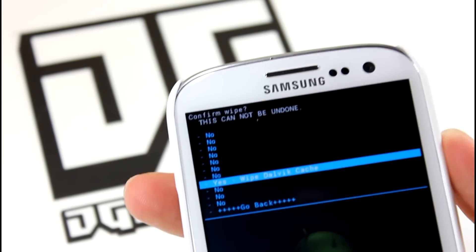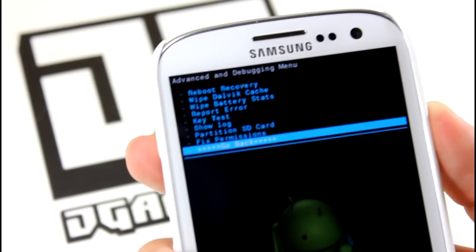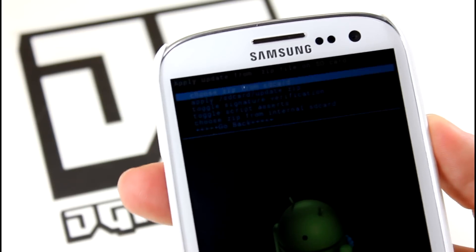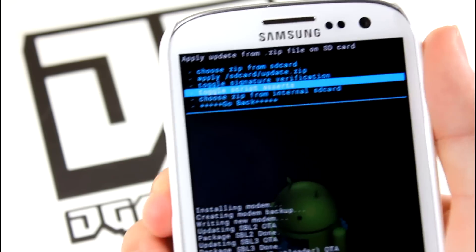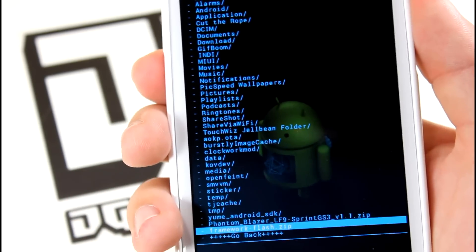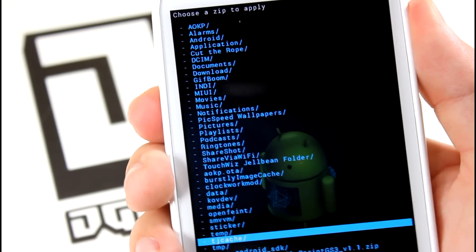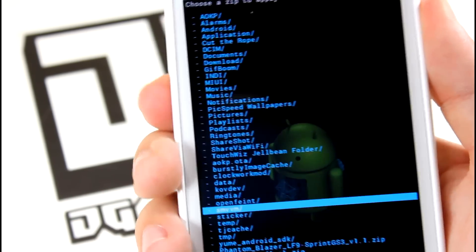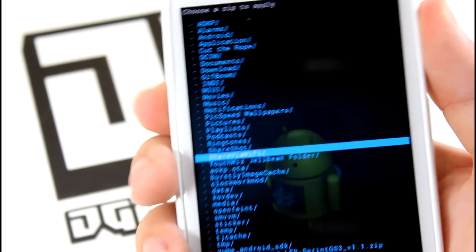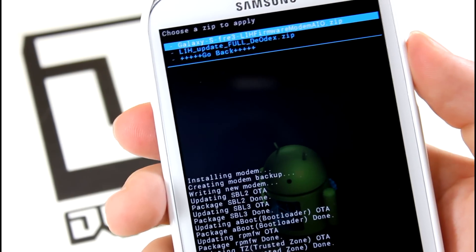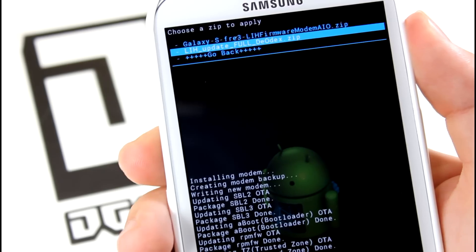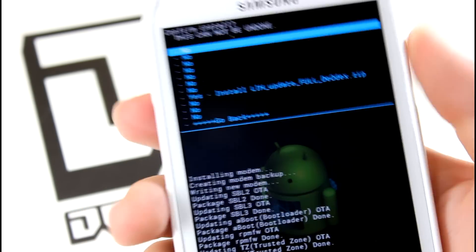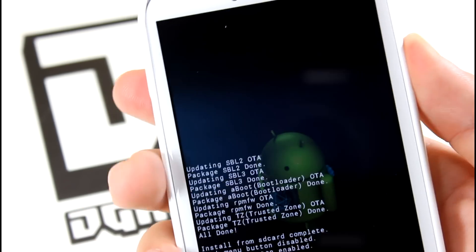Once you're done wiping all those three things, go ahead and click go back. Go to install zip from SD card. Go to choose zip from SD card. Then go ahead and find that folder where you had pretty much all those files. Mine was called TouchWiz Jellybean folder. Go ahead and click power on that. Then go ahead and install LIH update full deodex.zip. Go ahead and install that update.